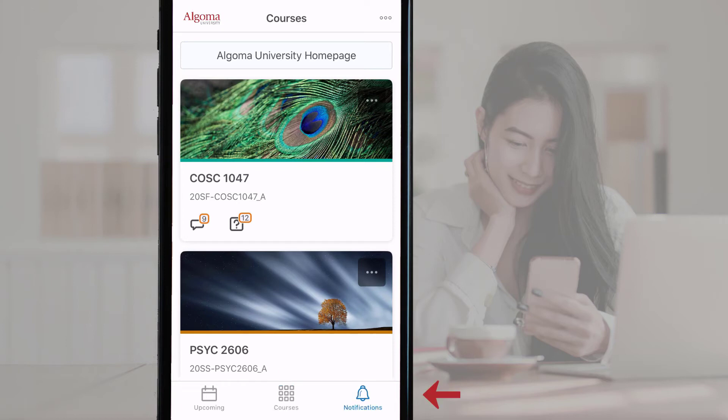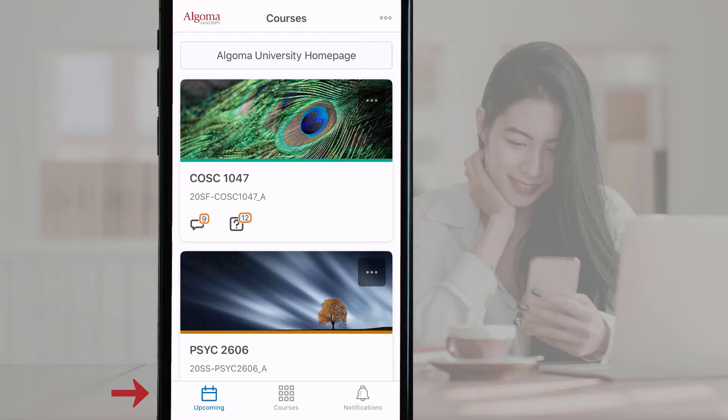To the right of the waffle icon is the notification bell icon, which is also similar to the notification bell on the Algoma University Brightspace website. To the left of the waffle icon is the upcoming icon, which looks like a calendar. You can navigate between these three sections by tapping on the different icons.